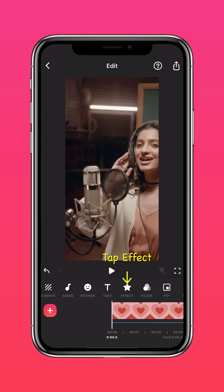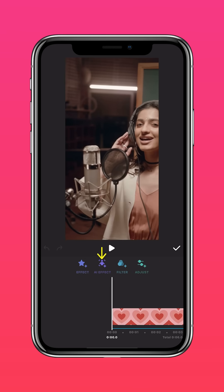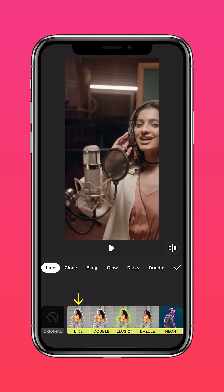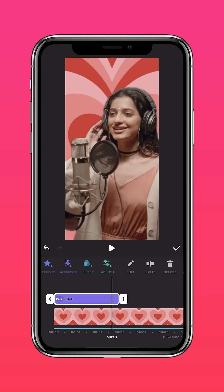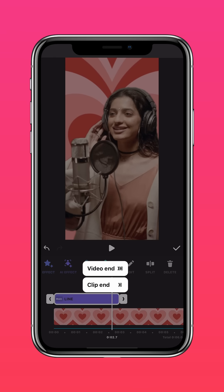Tap Effect, then AI Effect, and select Line. Tap the arrow to extend it to the end of the clip.